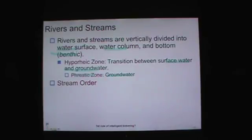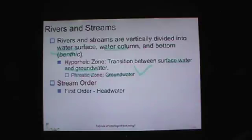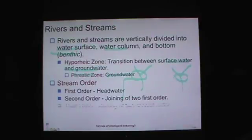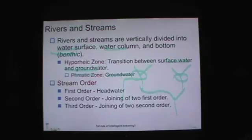How big is a stream? First order streams are headwater streams. Where two first order streams come together forms a second order stream. Where two second order streams come together, you have a third order stream. Big rivers are very high in their order; little streams are not very high.